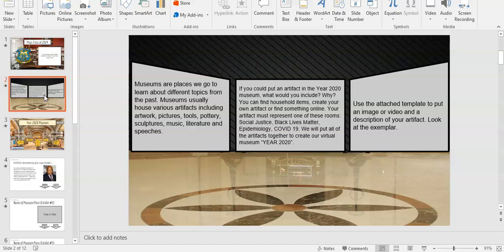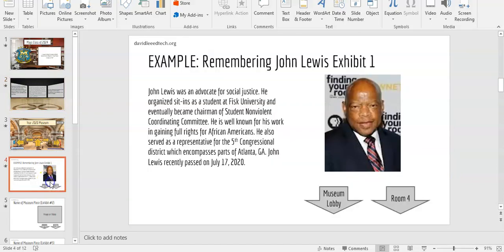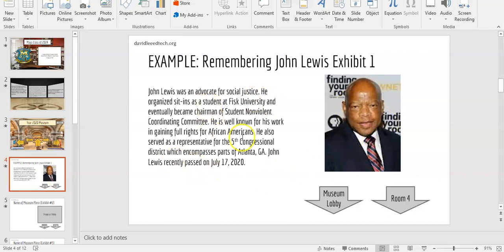Let's look at an exemplar. If you look at this page, you will see an example of what your artifact page should look like. You have your picture, and then you have your description of the picture.